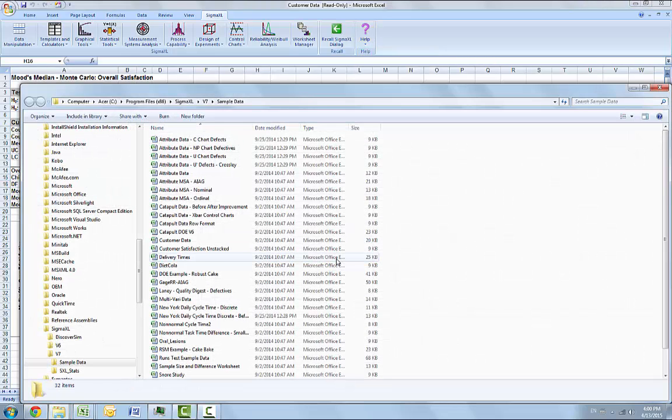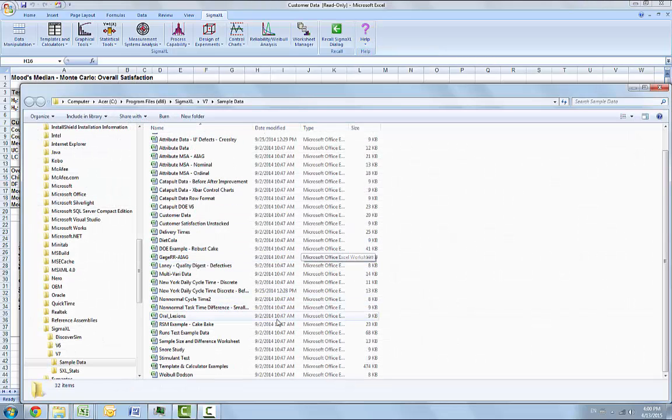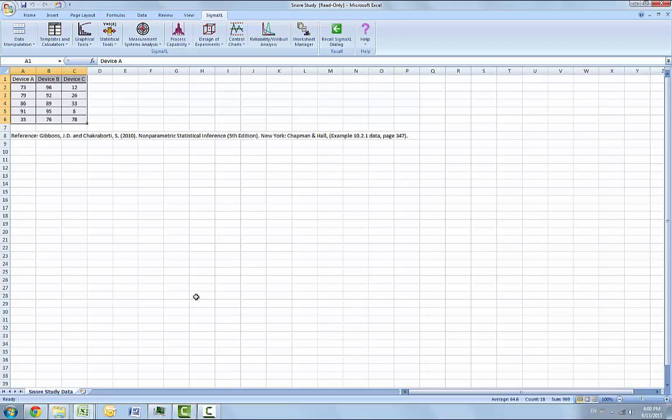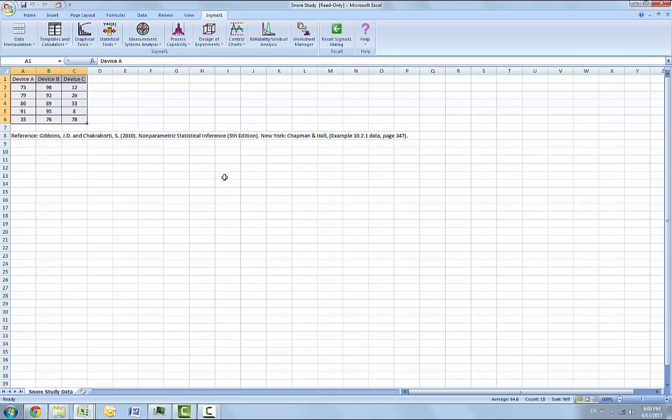We are going to open up the Sigma XL directory again and open up the snore study dataset. An experiment was conducted to determine which device is the most effective in stopping snoring or at least in reducing it. Fifteen men who are habitual snorers were divided randomly into three groups to test the devices. Each man's sleep was monitored for one night by a machine that measures the amount of snoring on a 100 point scale while using this device.